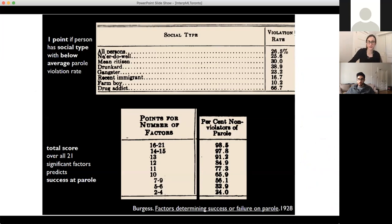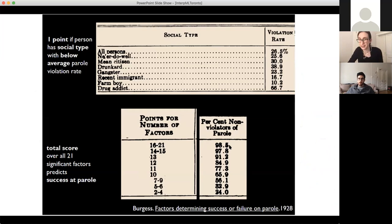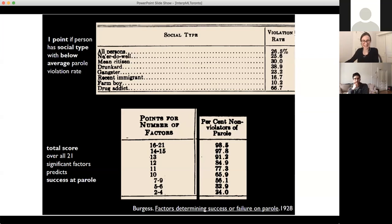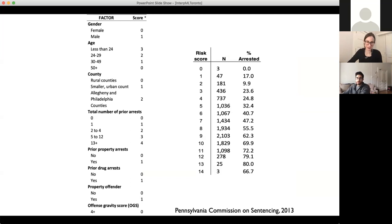They grouped people into different categories and calculated the violation rate for each category. The categories were so funny — you could be a 'ne'er do well' or a 'mean citizen' or a 'recent immigrant.' Nowadays our categories for individuals are very different than they were in 1928. This is a more modern scoring system used in the criminal justice system — the Pennsylvania Commission on Sentencing score. They have points that add up and translate into a risk of arrest. The points are small and integer valued.